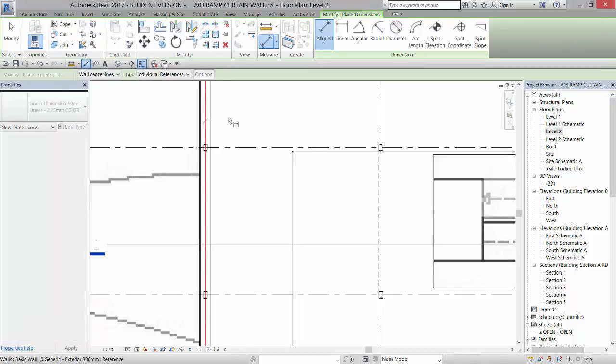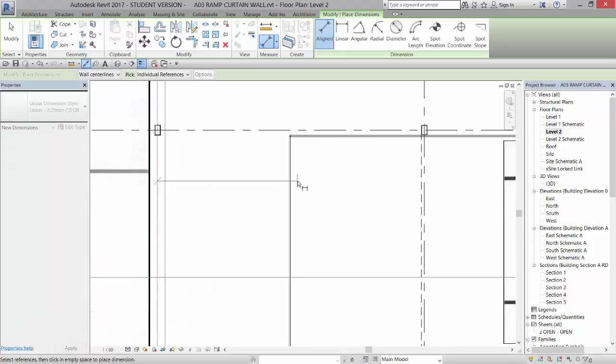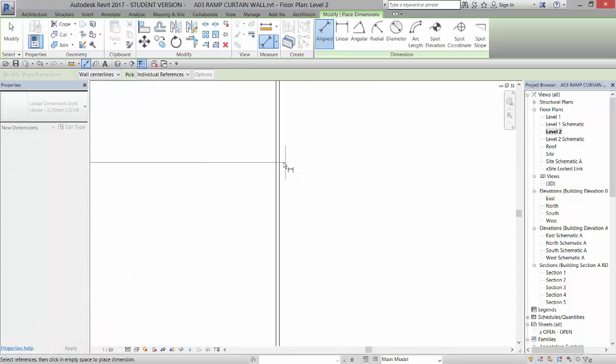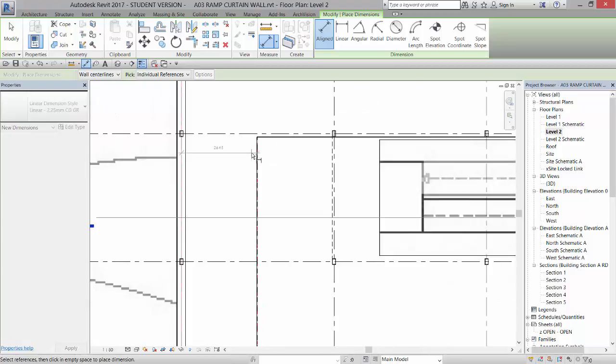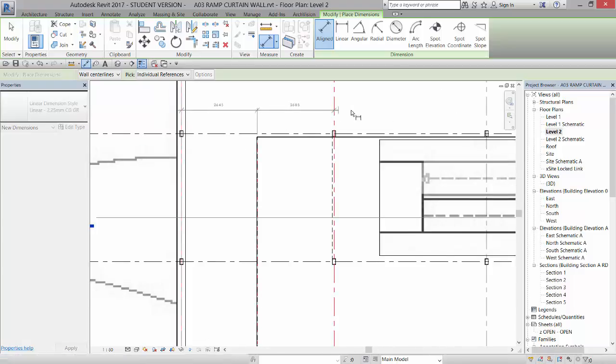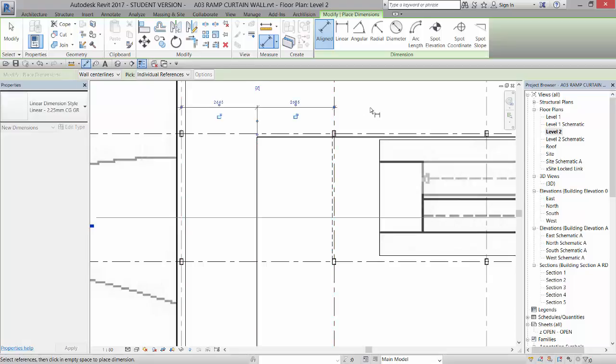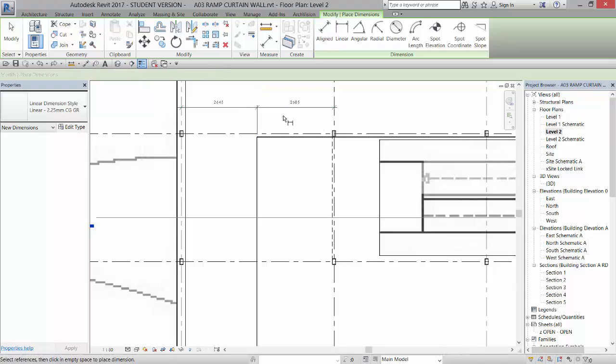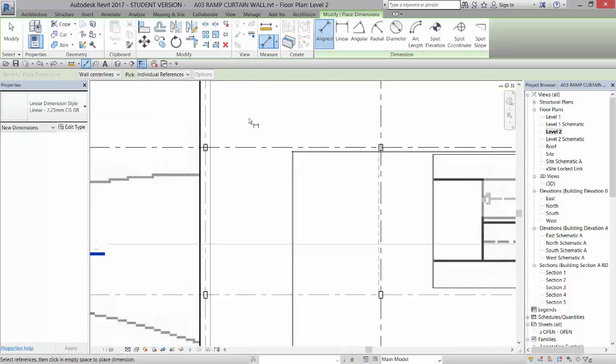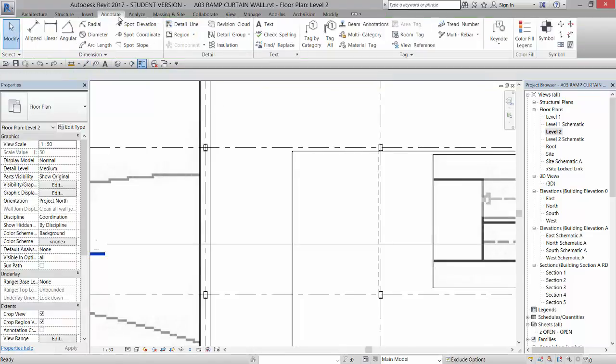I'm going to pick the grid line, left click, then I'm going to left click on the center of the system, so not the edge of the wall but the system. Then I'm going to click on the grid and then I'm going to left click on nothing. Then I'm just going to click this equals and it's actually going to equal that out in between the two grids.